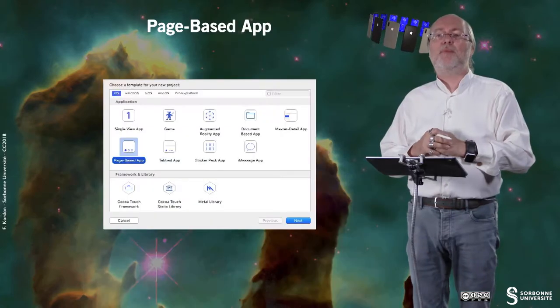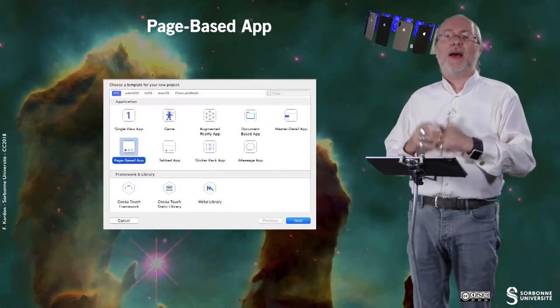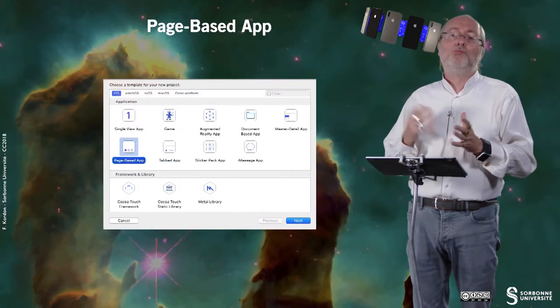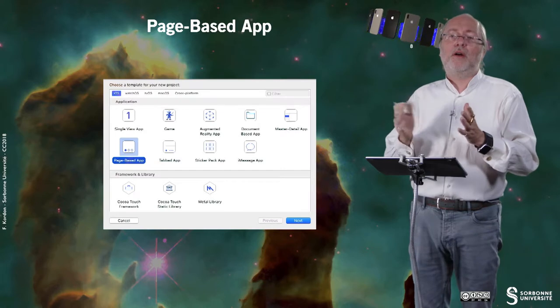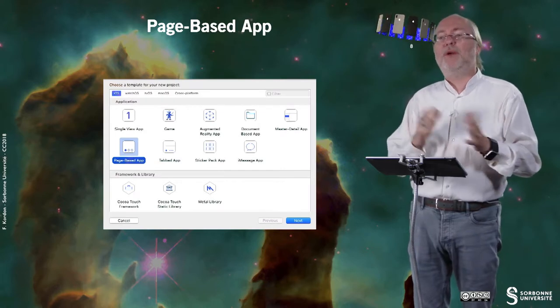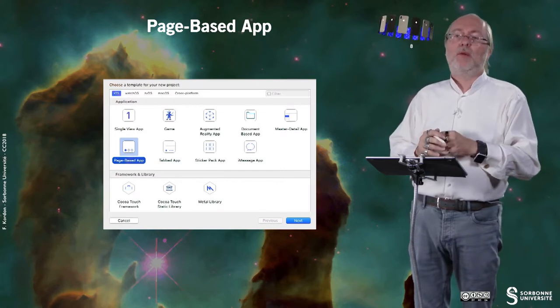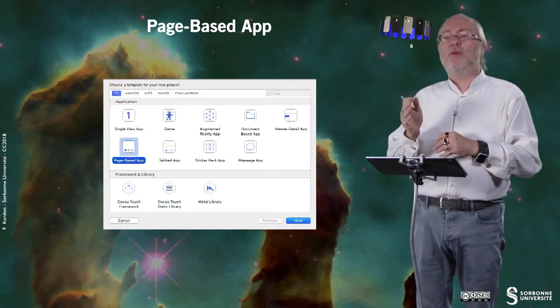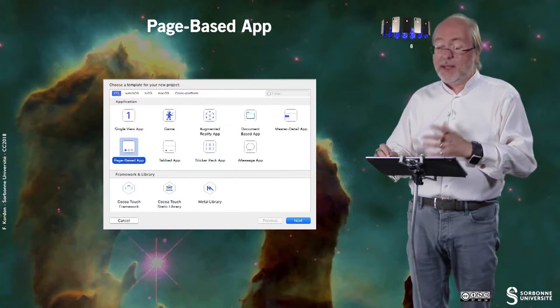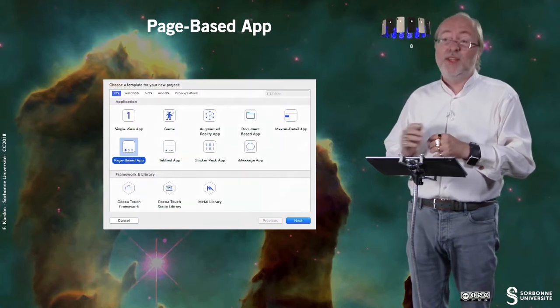You have page based applications. These applications are nice because you can have several pages. You can go through pages by sweeping from the left or from the right, and it looks like this.